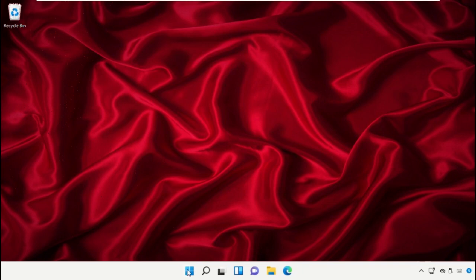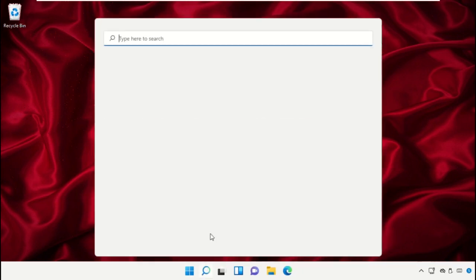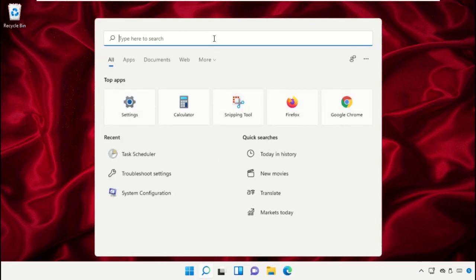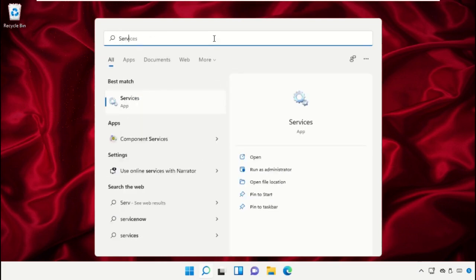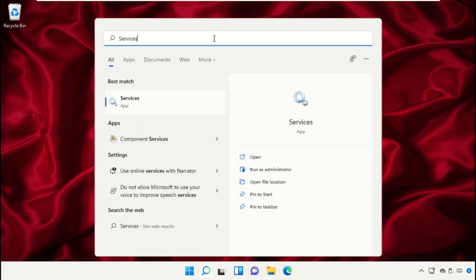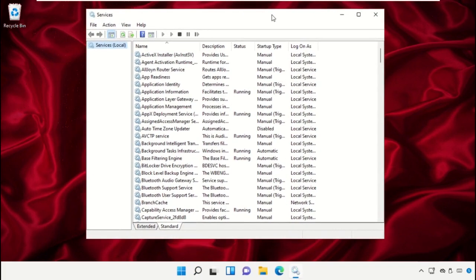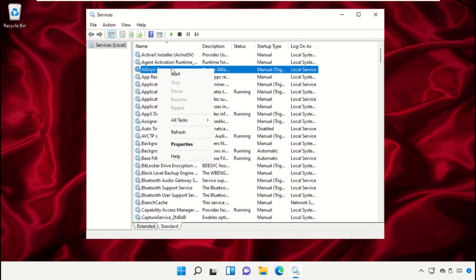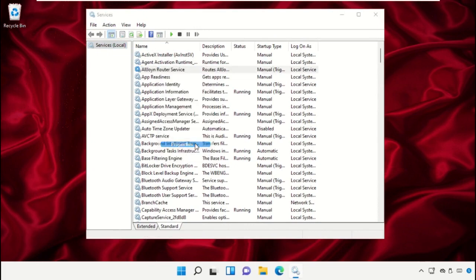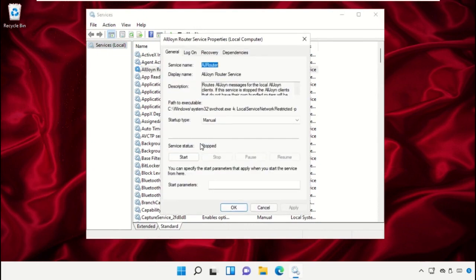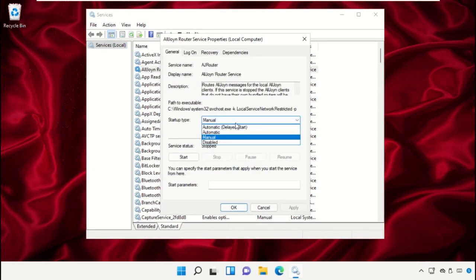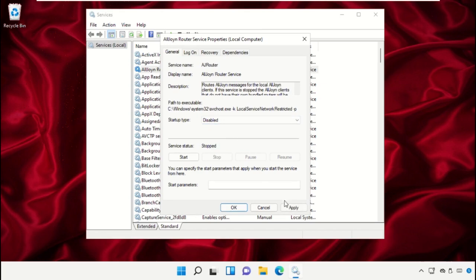Click on the Search icon and in the search bar type 'services', then click to open it. It will open a new window. Click on the first service, right-click and select Properties, set the startup type as Disabled, and click OK.